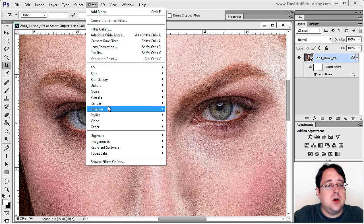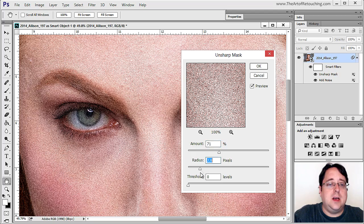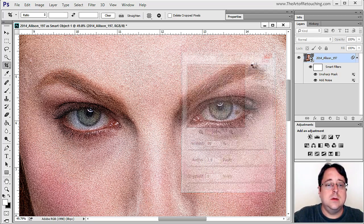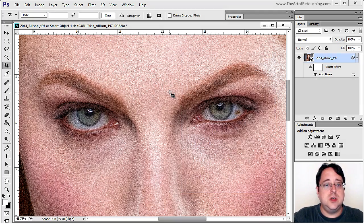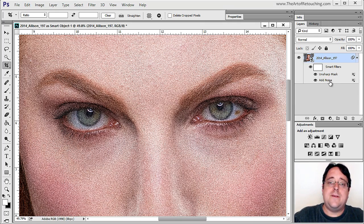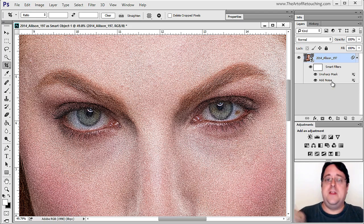As another example, I'll go Filter > Sharpen > Unsharp Mask, give it a fairly high value so we can clearly see the change, and click OK. Now it has sharpened the noise. If I undo, this is just the noise — and now with Unsharp Mask we have the sharpening of the noise. Photoshop sees this as: Base Layer, then Add Noise, then Sharpening. So it's sharpening the noise. But what if we want to sharpen the image first, then add noise?